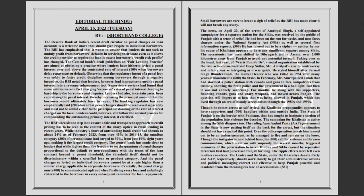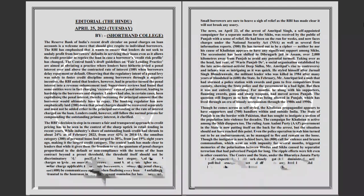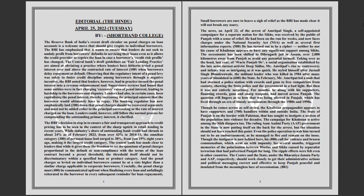He now faces charges under the National Security Act (NSA) as well as several First Information Reports. He has turned out to be a cipher; neither he nor his cause of Khalistan appears to have any significant support among Sikhs. The secessionist has been shifted to Dibrugarh jail in Assam, over two thousand kilometers away from Punjab to avoid any potential turmoil.